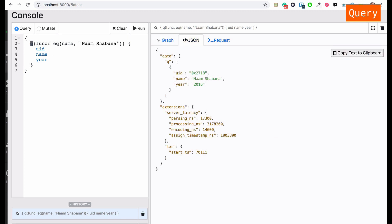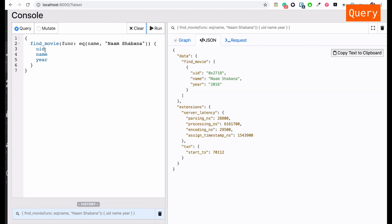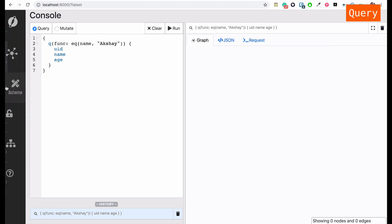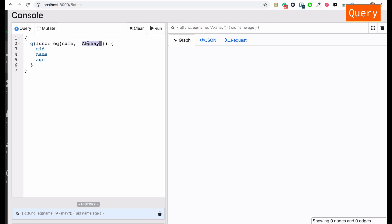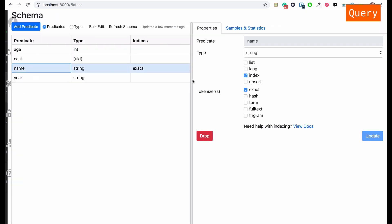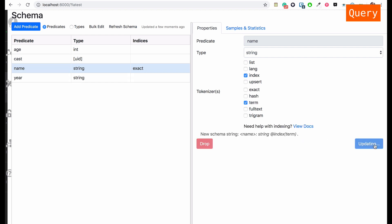If I change this 'q' to 'find_movie' it will still work, which is similar to GraphQL syntax. Now let's try to search for Akshay and display his age. It doesn't work because we are using an exact-equals search. We need to update the schema token to 'term' and then try searching again.